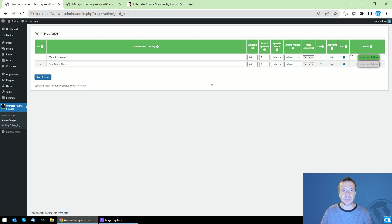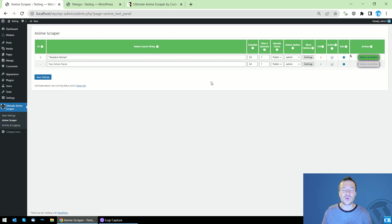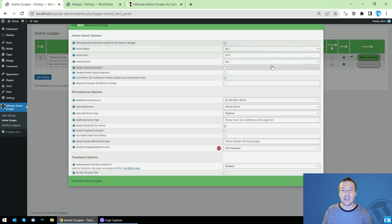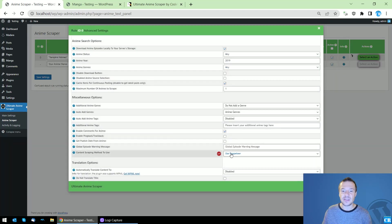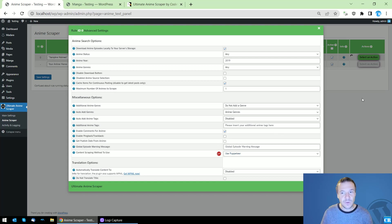This will work only if you have Puppeteer installed on your server, keep in mind. Also, if you check this checkbox and set here use Puppeteer, these are the requirements for this new feature to work.